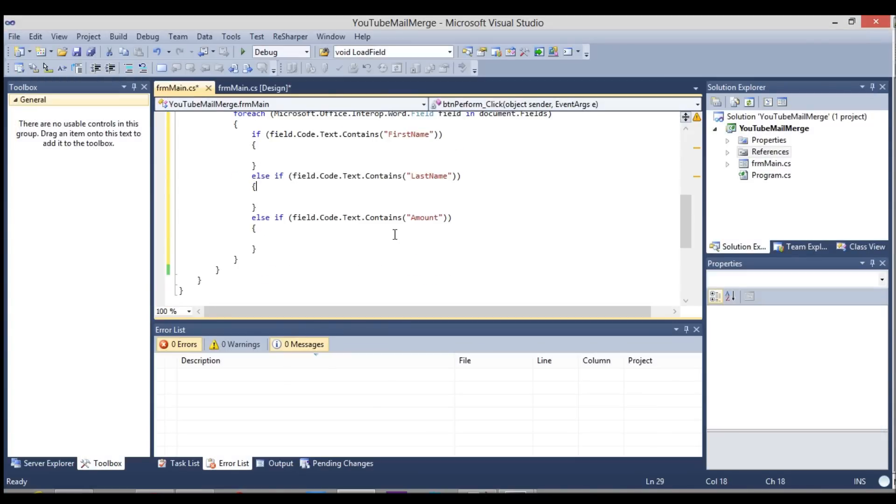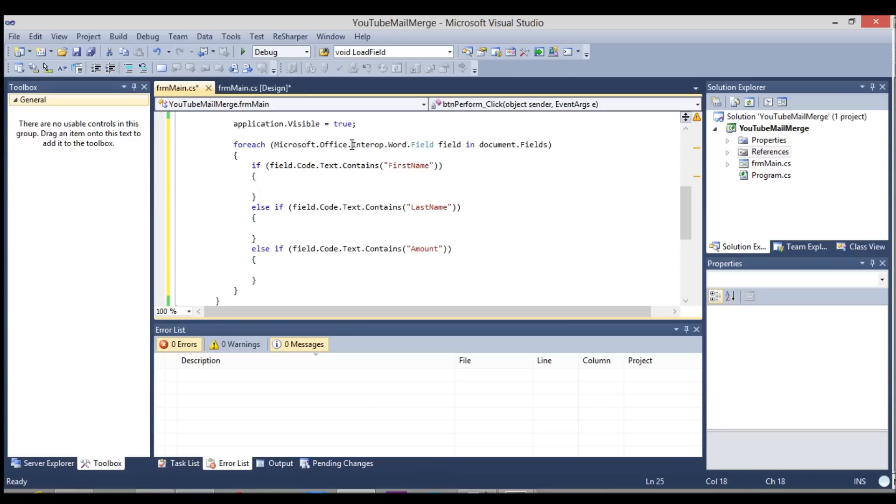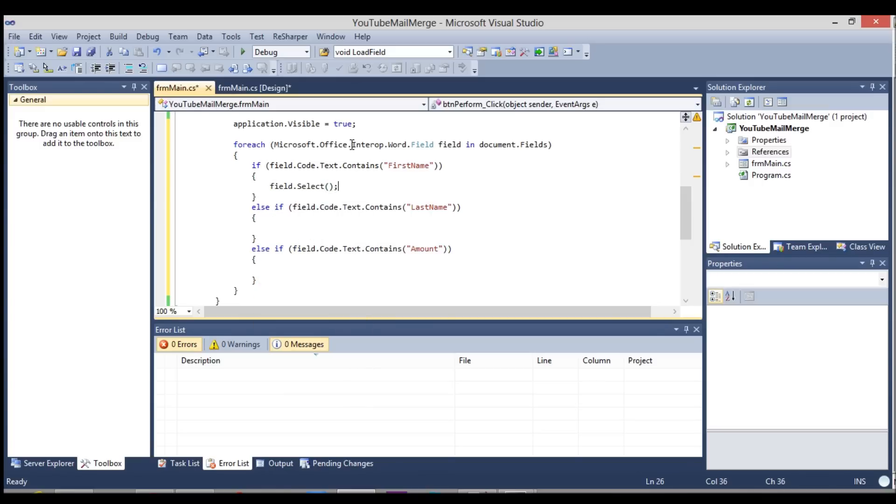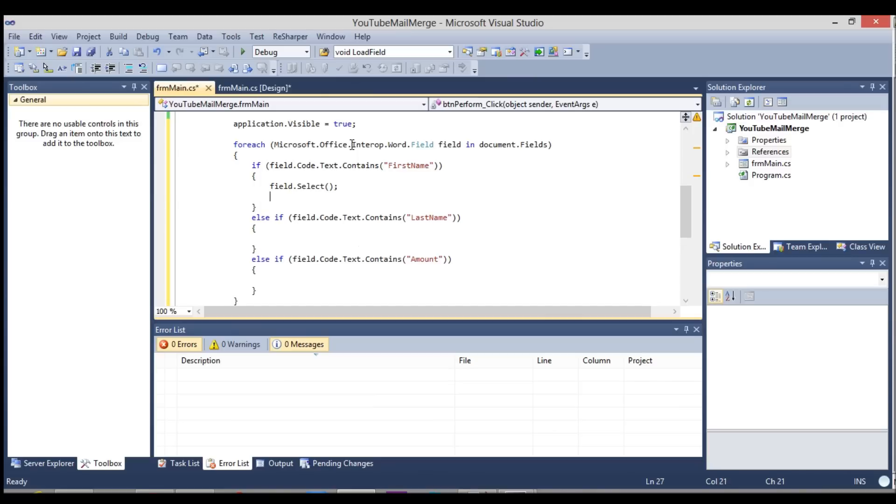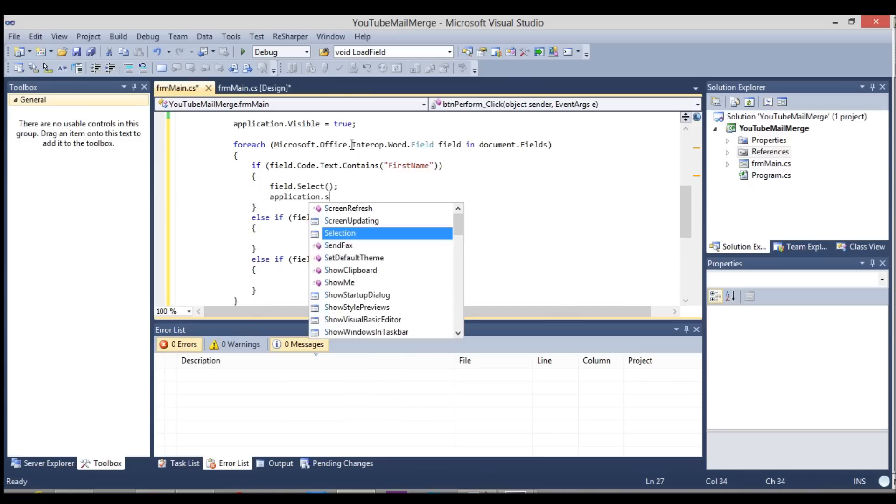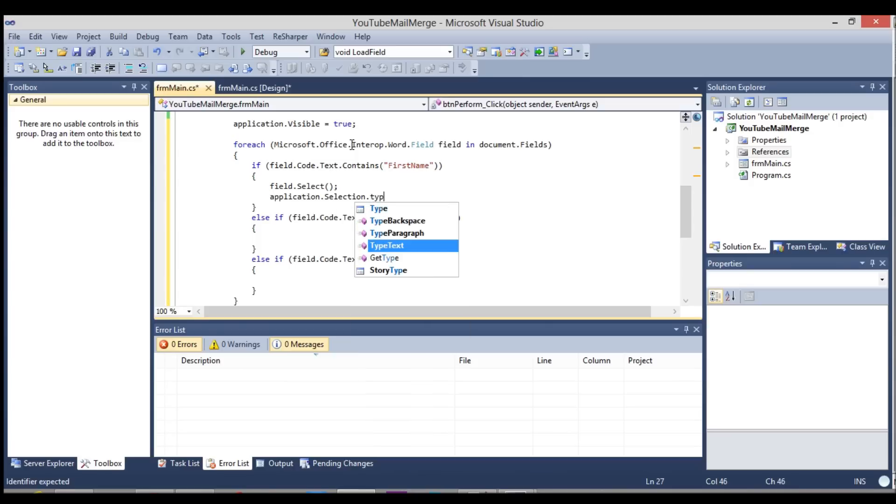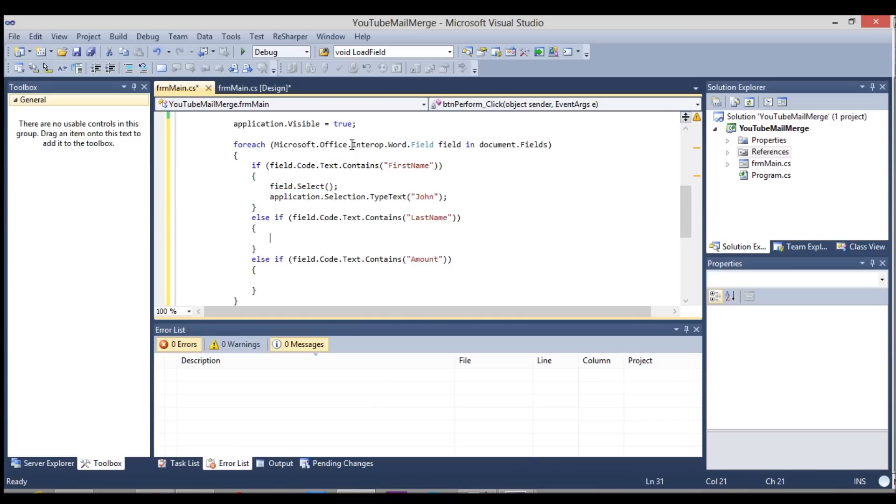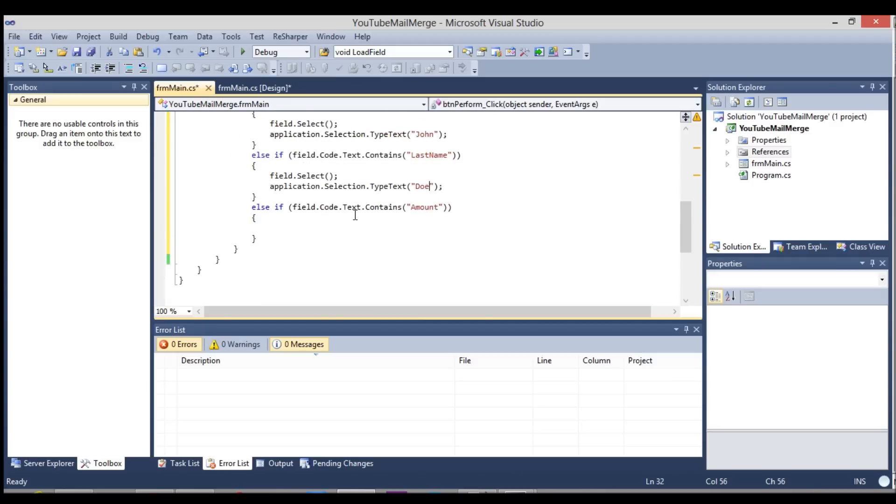So now that we have these, what you essentially have to do is once it finds that location, we'll use the mail merge field because when you're using the API, you essentially mimic being human as well as if you were using the word application. So the first thing we have to do is we have to set the focus to the position of where that merge field is. And then once you set the focus, then you basically manually type what you want in there. So we'll do application.selection.type.text and we're going to say John is the name. And I'm just going to copy this code for last name John Doe and then if it's an amount, we're going to say $325.62.